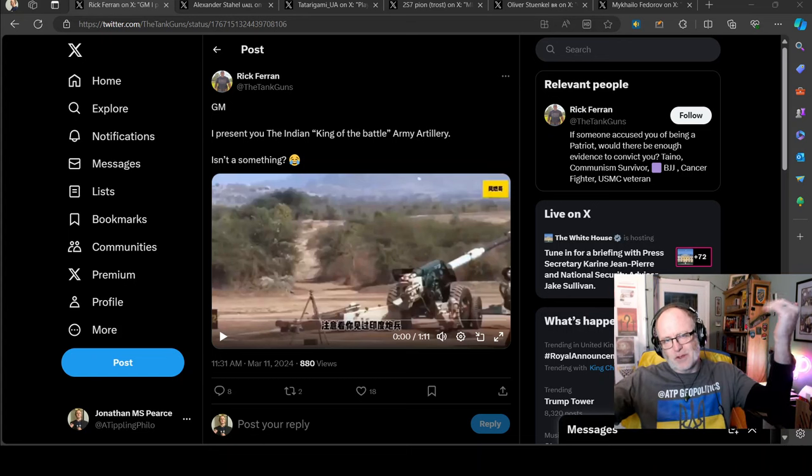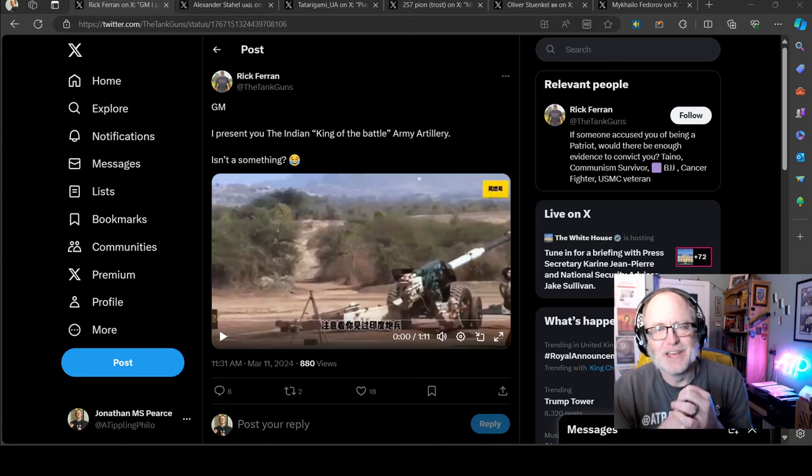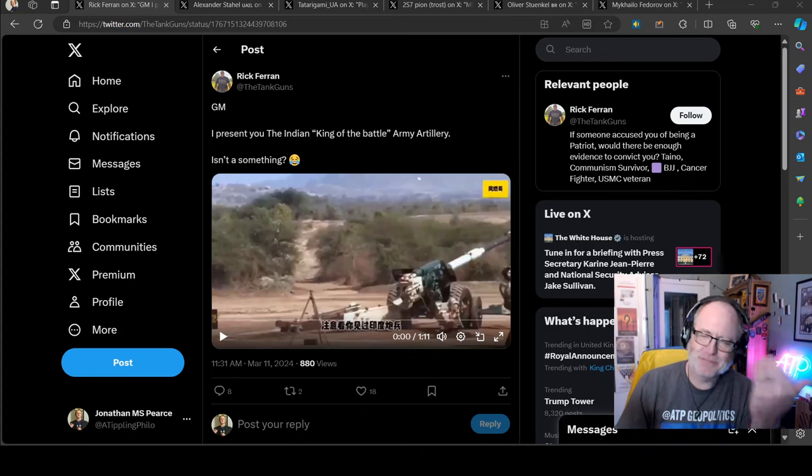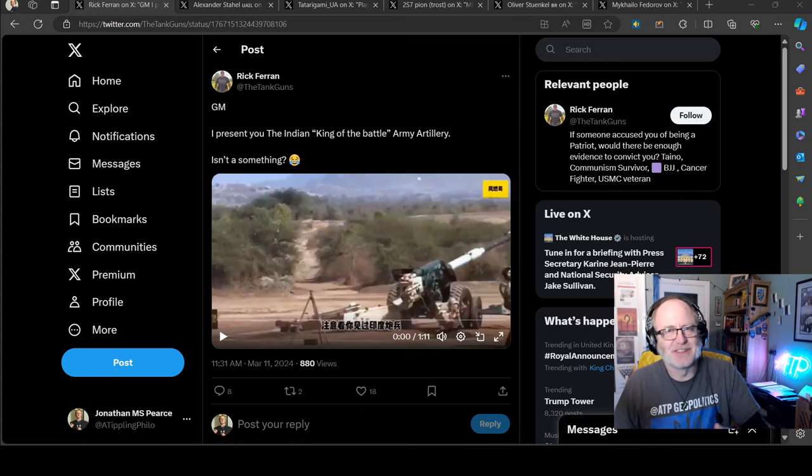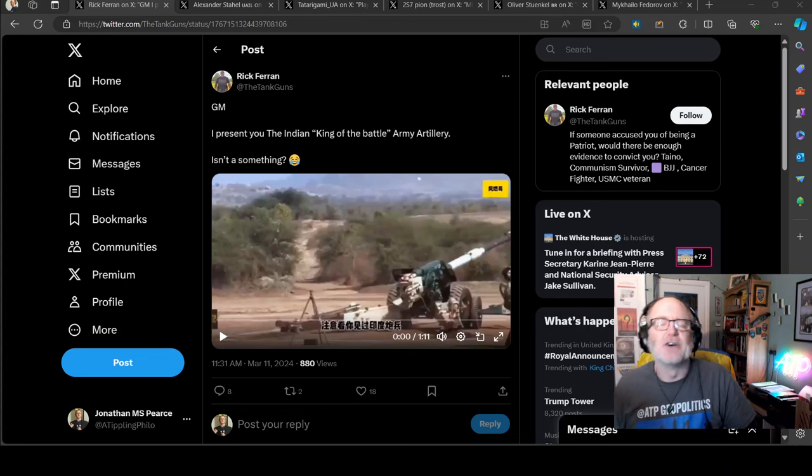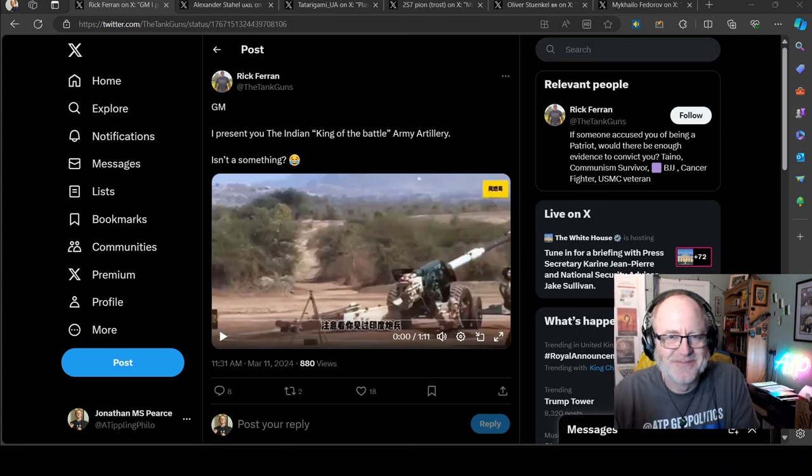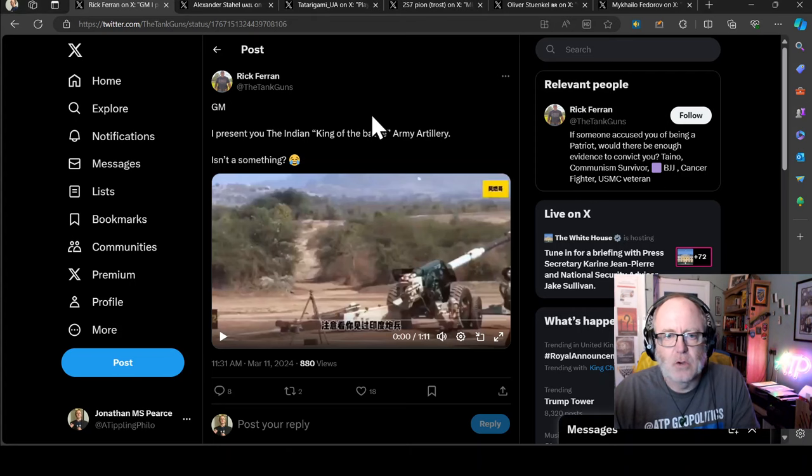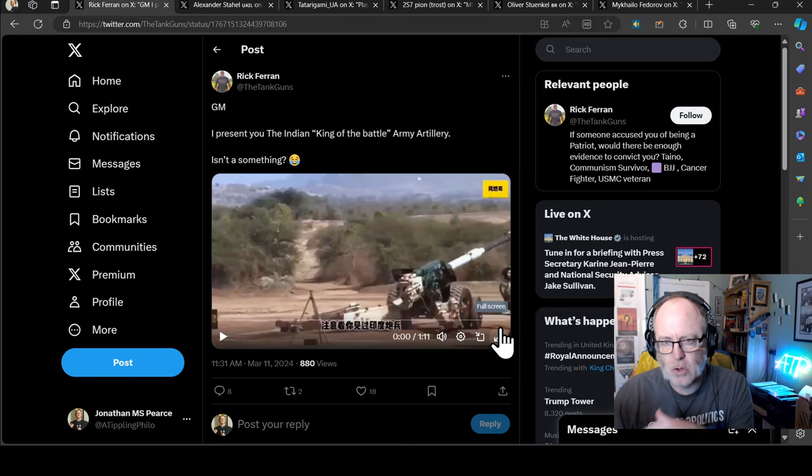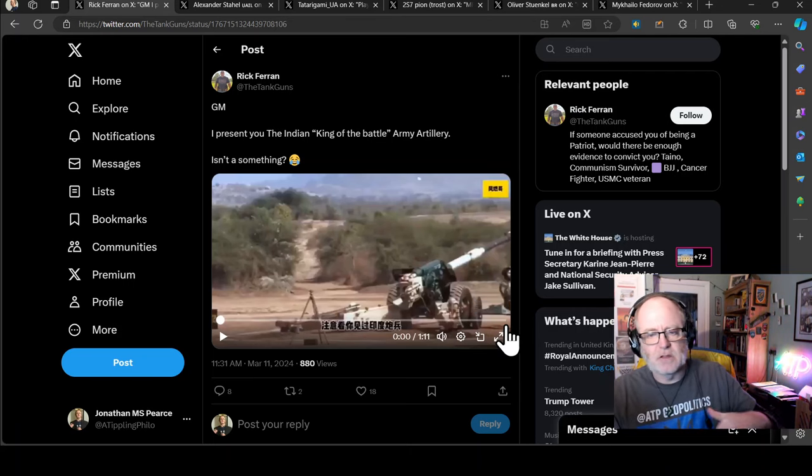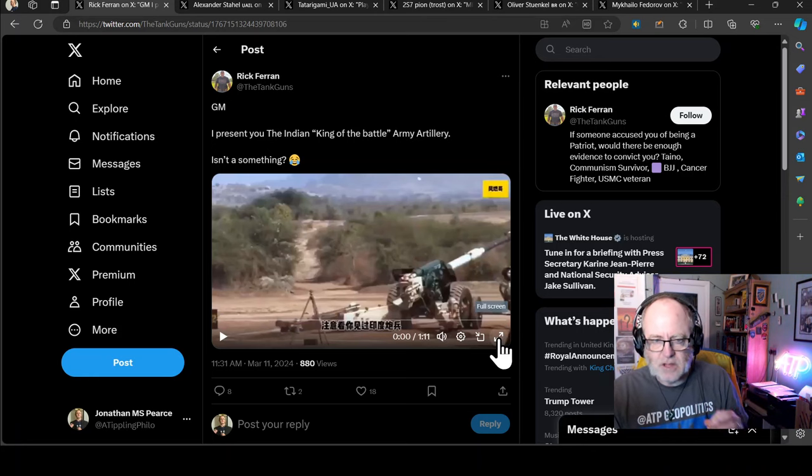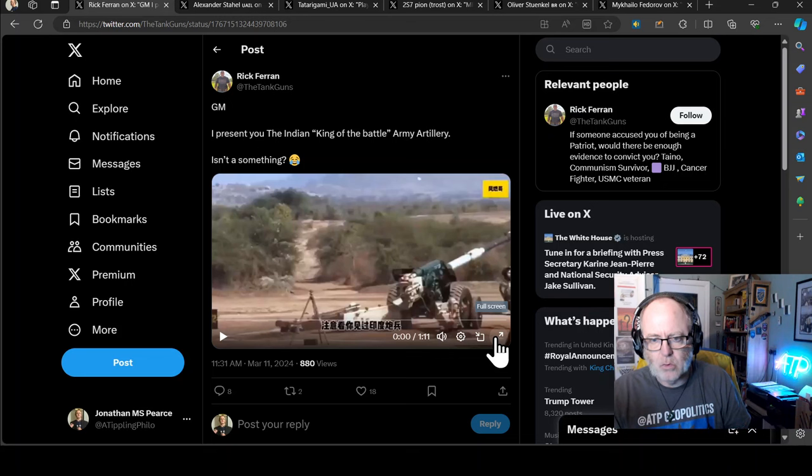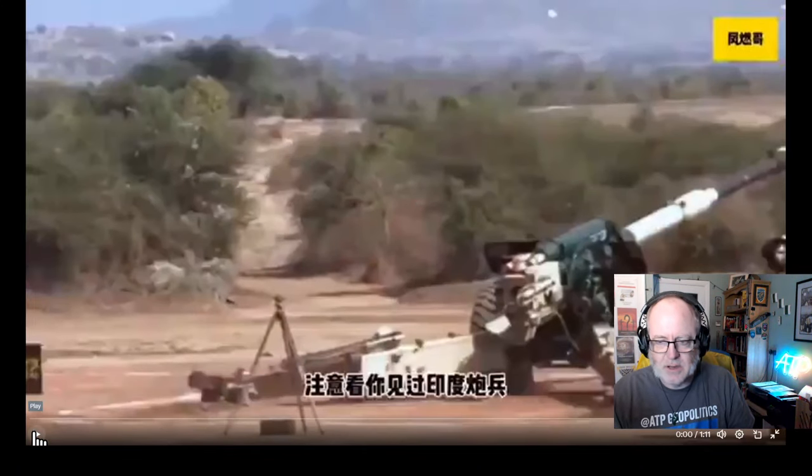Hello team, welcome to another ATP Geopolitics video. I'm Jonathan M.S. Pears. Team, my second favorite team in the world. Sorry, not my favorite because Pompey are top of the league at the moment and they're going to get promoted to the championship at the end of this season. No, you're my favorite team. Let's go to a random icebreaker to start.